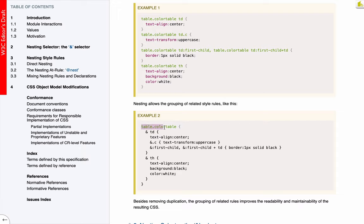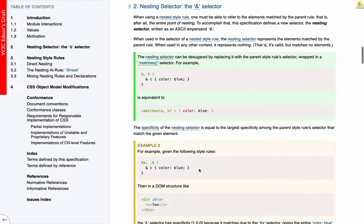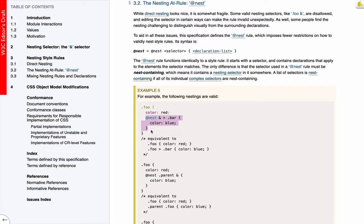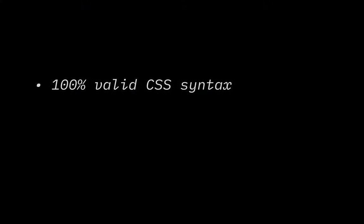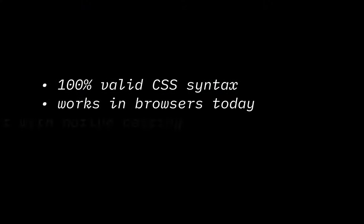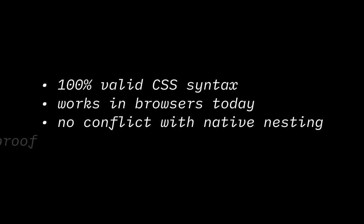Inside the rule for table color table, when we see ampersand space TD, we can expand that to this full selector. Now there are a couple different syntaxes in this spec. There's the ampersand syntax as well as a custom at nest at rule. And both of these could change before they arrive. So we don't want to try to polyfill or support these too early. So what can we do that will work in browsers today to give us nesting? Our solution should have four qualities. It should be valid in CSS syntax. It should work in browsers today. It should not conflict with the syntax for native nesting in the future. And it should be future-proof.